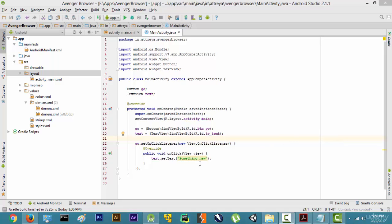Hi guys, now that we have created the backend, it's time to test the application. There are two ways to test the application. The first way is to directly run this application on a mobile phone in real time, and the second way is to run this on an Android emulator called Genymotion.